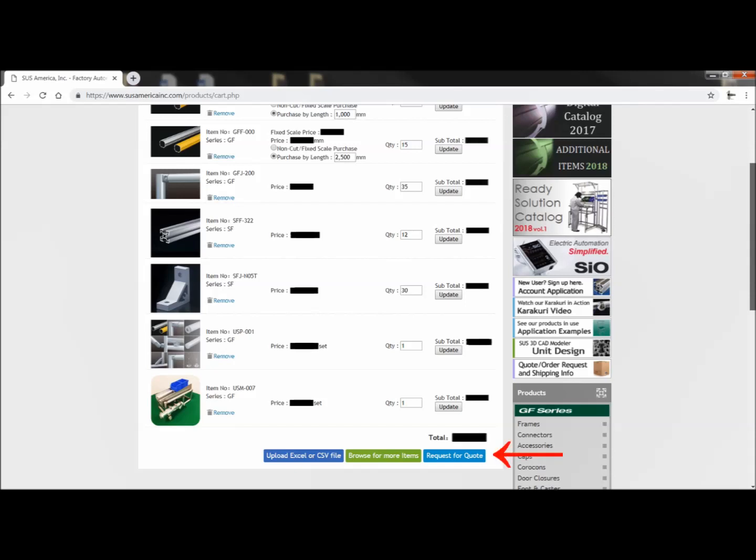I'm going to go ahead and click request for quote, or if I'm not done yet, I can click on upload Excel or CSV file again, or I can browse the website and add even more items.